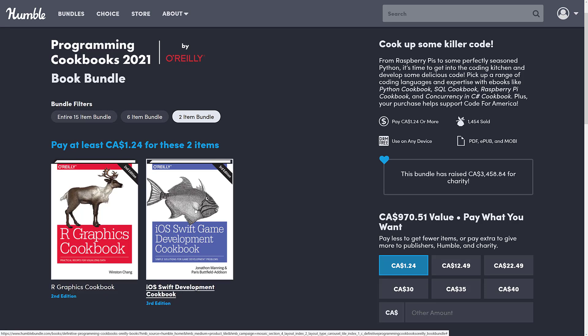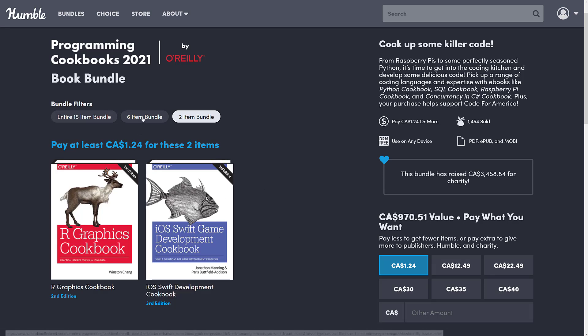The iOS Swift Game Development Cookbook very much could be for you. The Swift programming language is actually pretty nice. Other than the fact that Apple created it for Apple products, there's an open-source port to other platforms. The game ecosystem they have created is quite nice, so if you are an iOS developer, that could be a good pickup.